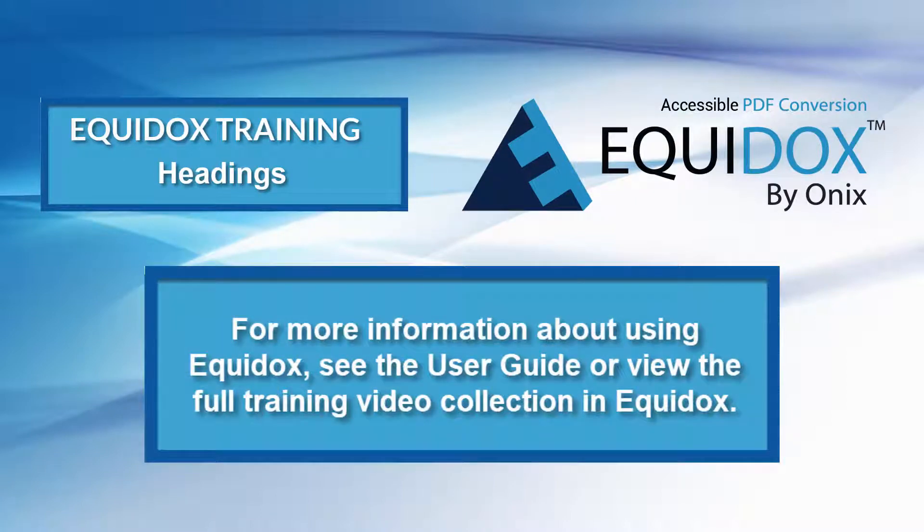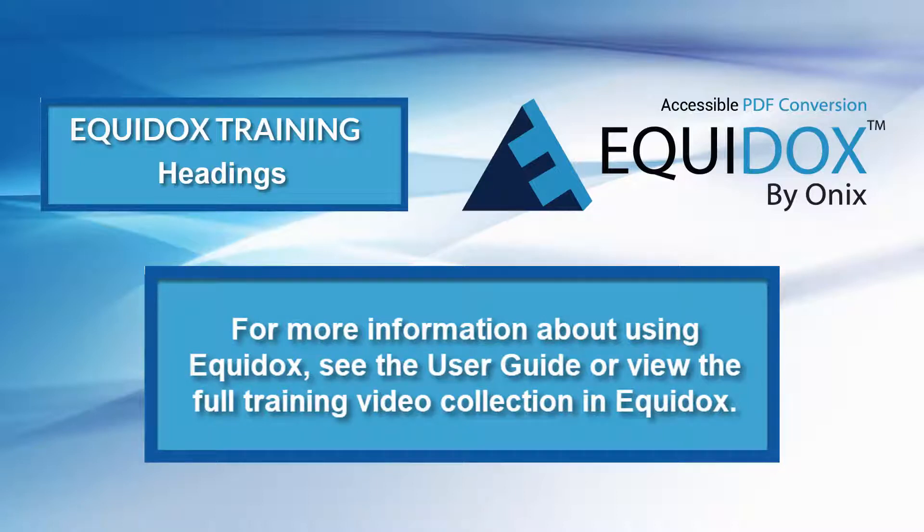For more information on using Equidox, visit the training video page or see the user guide.